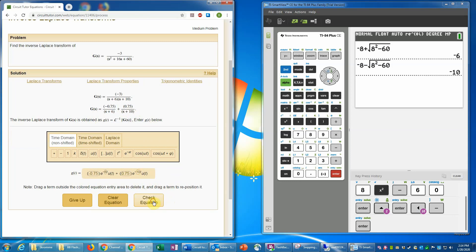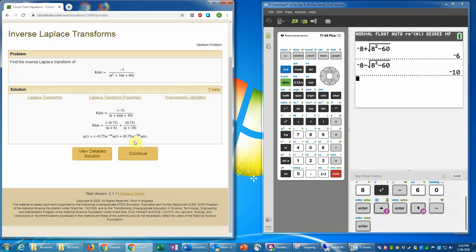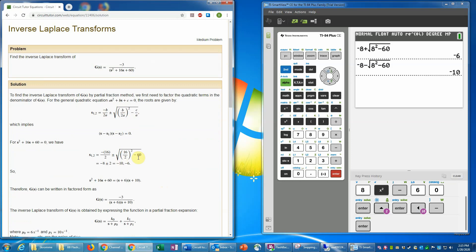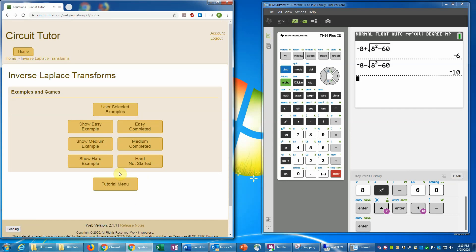That completes the expression with no blank fields remaining. Checking that — it is correct. It shows a brief summary of the work. If you're uncertain about any step, you can click 'View Detailed Solution' and it will show you the entire process, including how to apply the quadratic formula in the standard form recommended here. That completes the medium level in CircuitTutor, and that is the end of this demonstration.